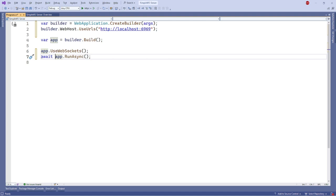Now to use WebSocket in our project, we call the useWebSockets function on our web application instance. For our convenience, we can also call builder.webhost.useurl method to set the URL and port for our server.